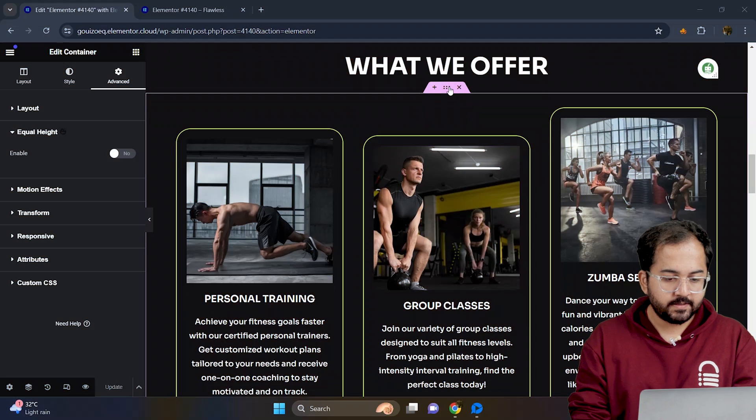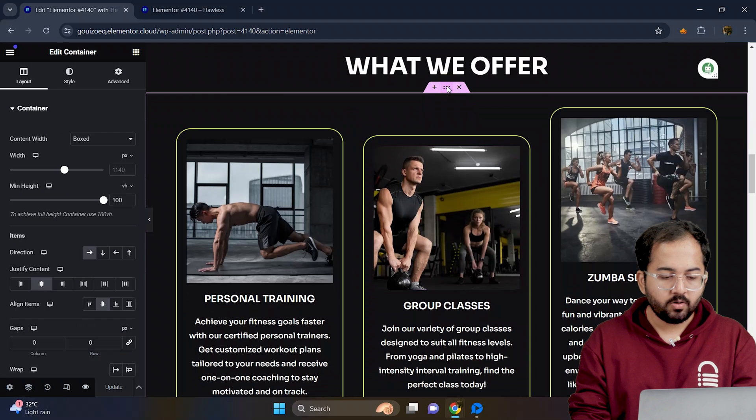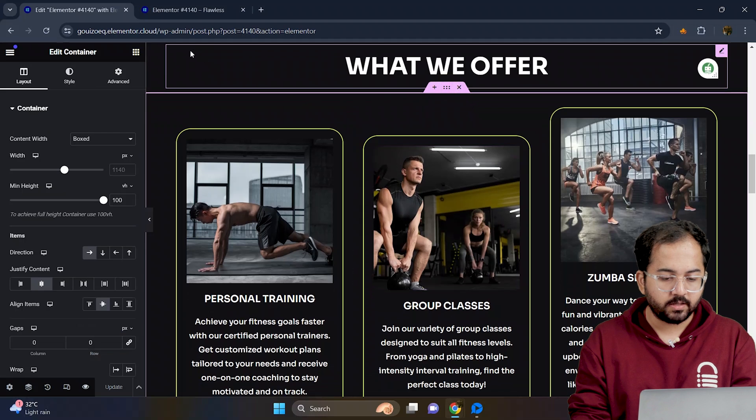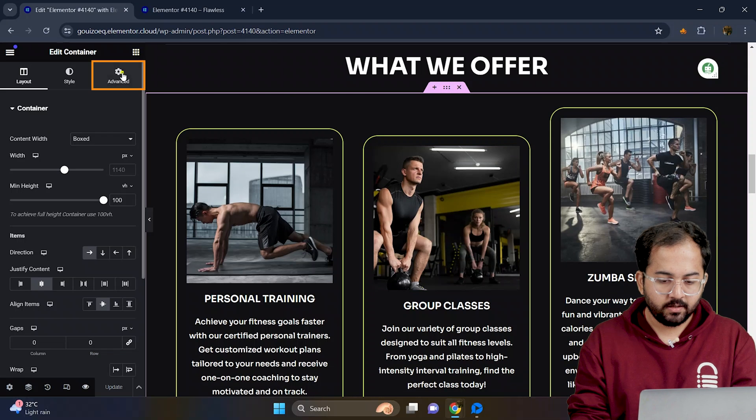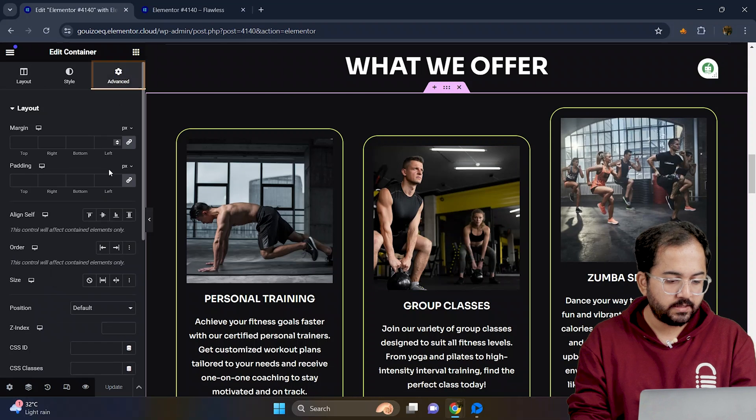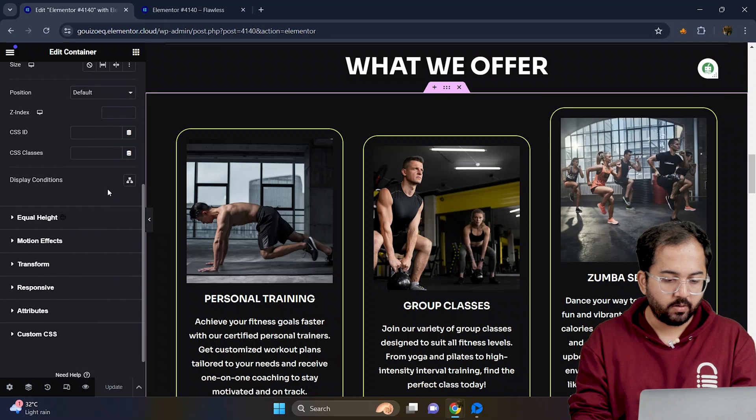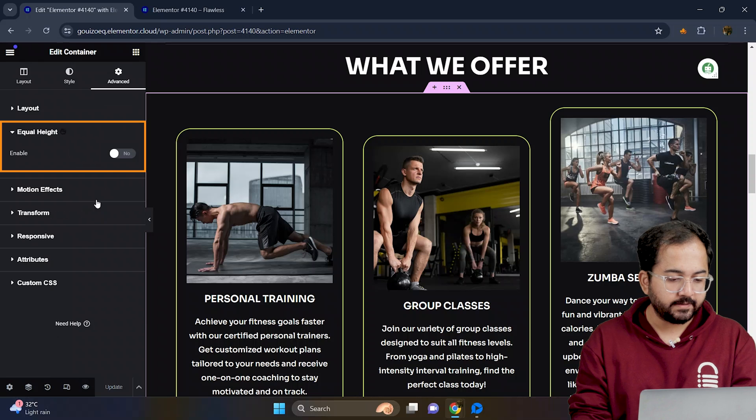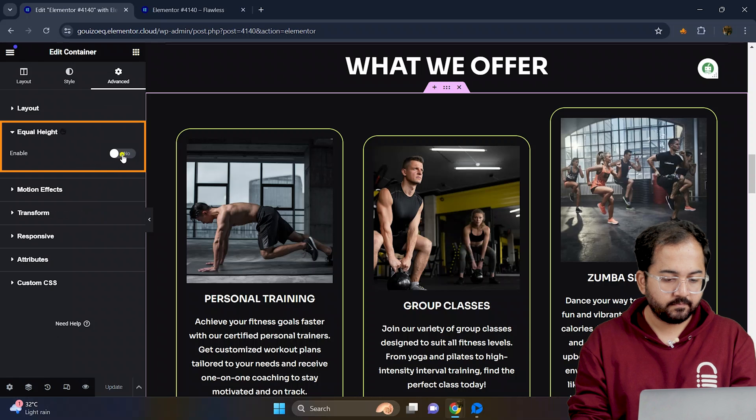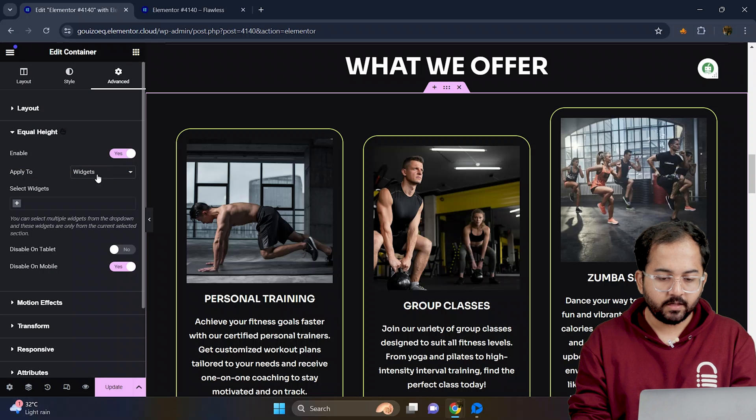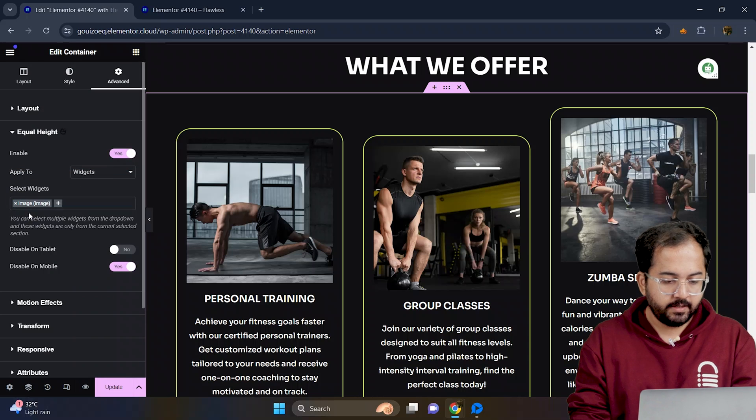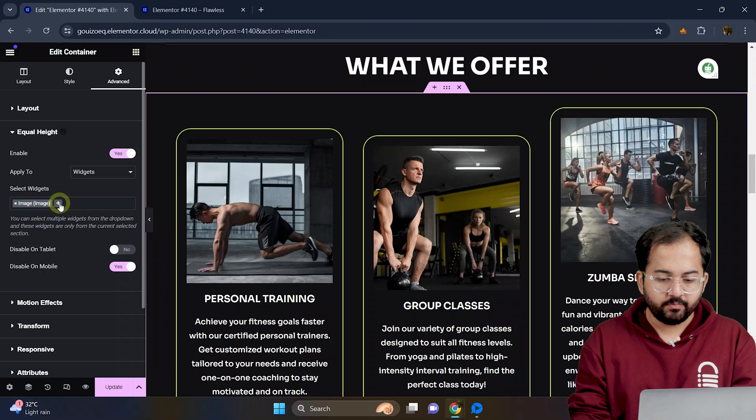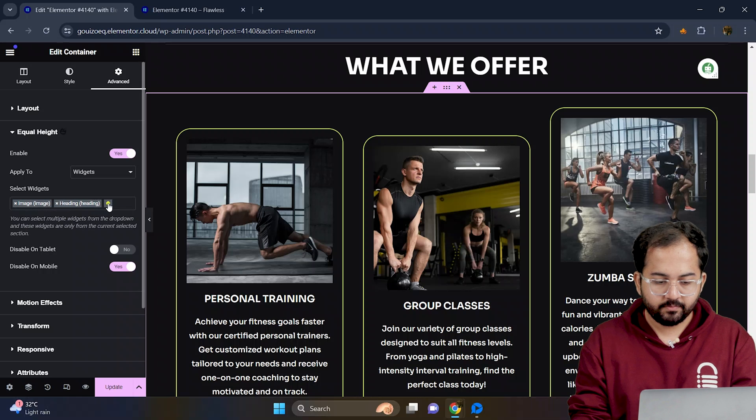First, select the container holding the horizontal cards. Go to advanced, scroll down and enable equal height. Select the available widgets like this and you can add or remove more.